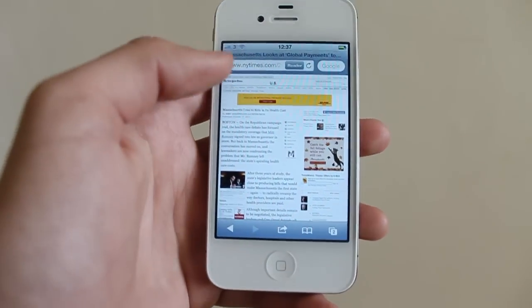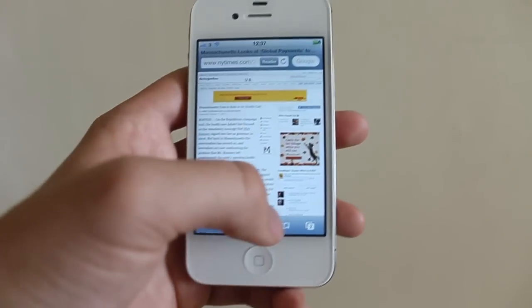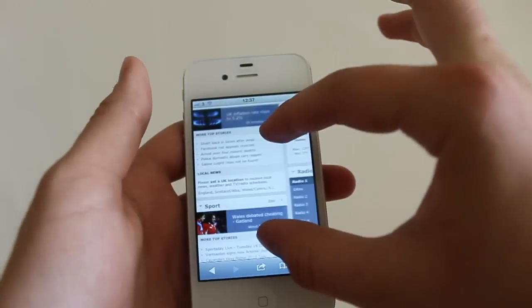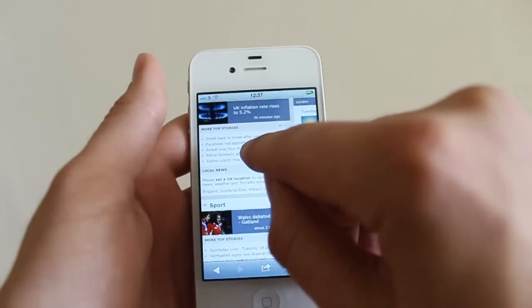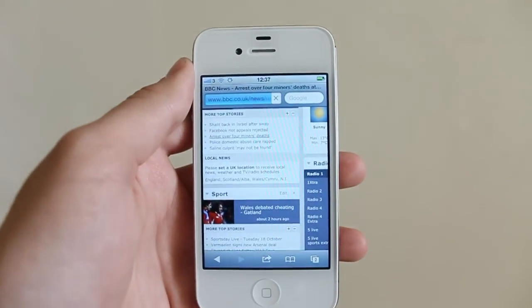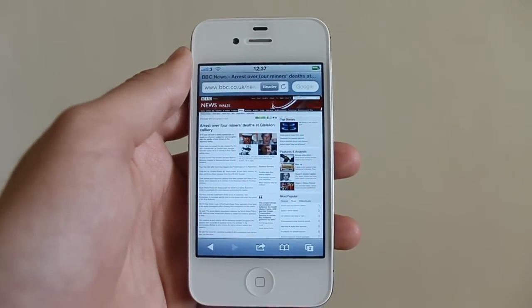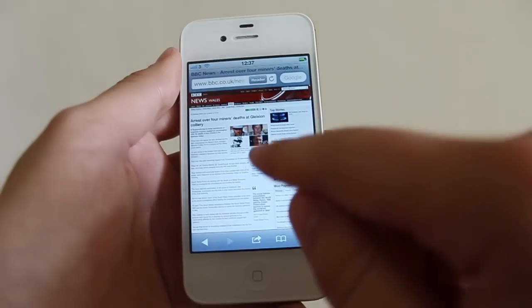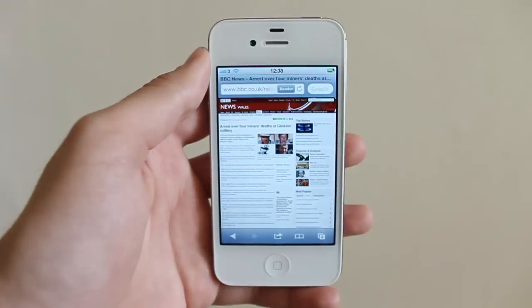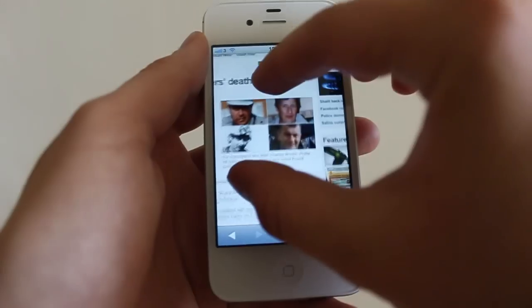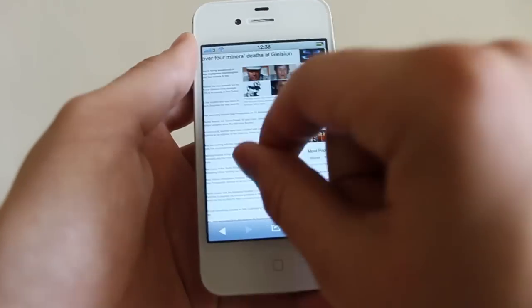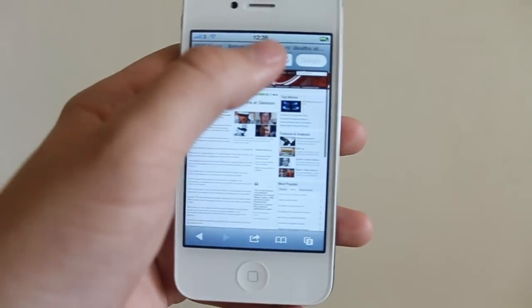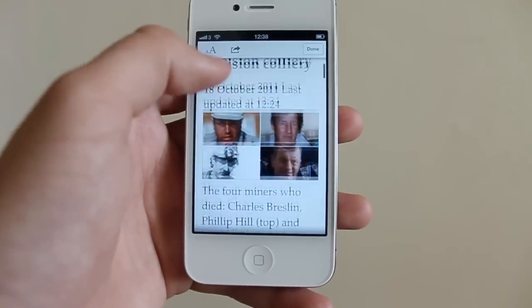Just to make sure that you guys know it's not just on one or two sites, I'm going to pop onto BBC and find a random article. And you'll see again we have a load of rubbish on the right-hand side. BBC is a good news website but sometimes they'll add in videos or related stories I just really don't care about. So again I'll just scroll up to the top, tap on Reader and boom!